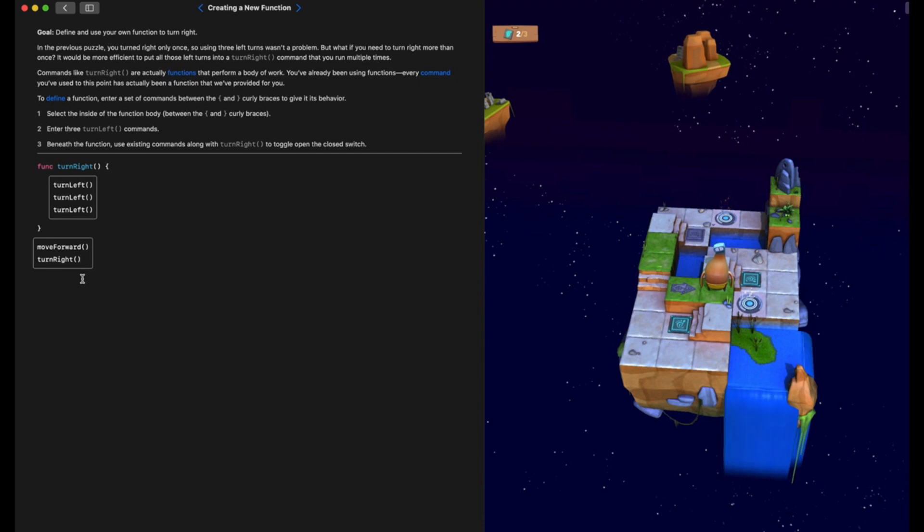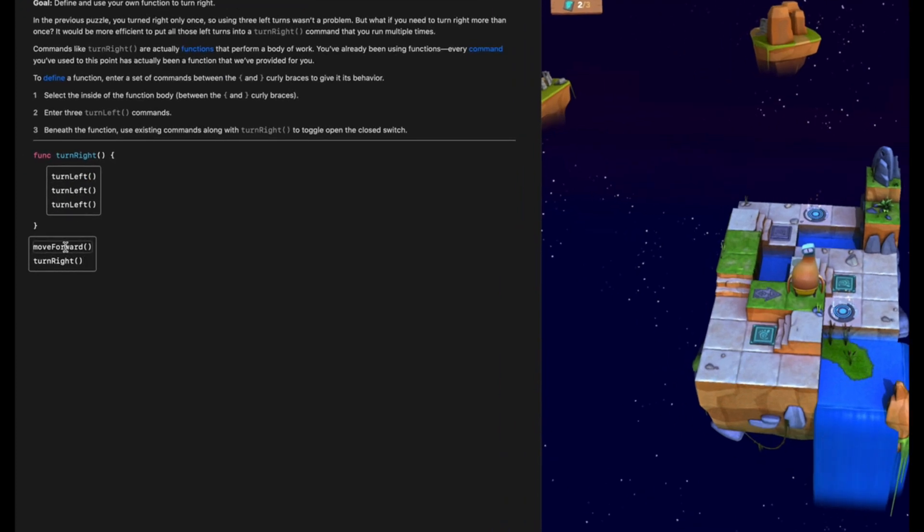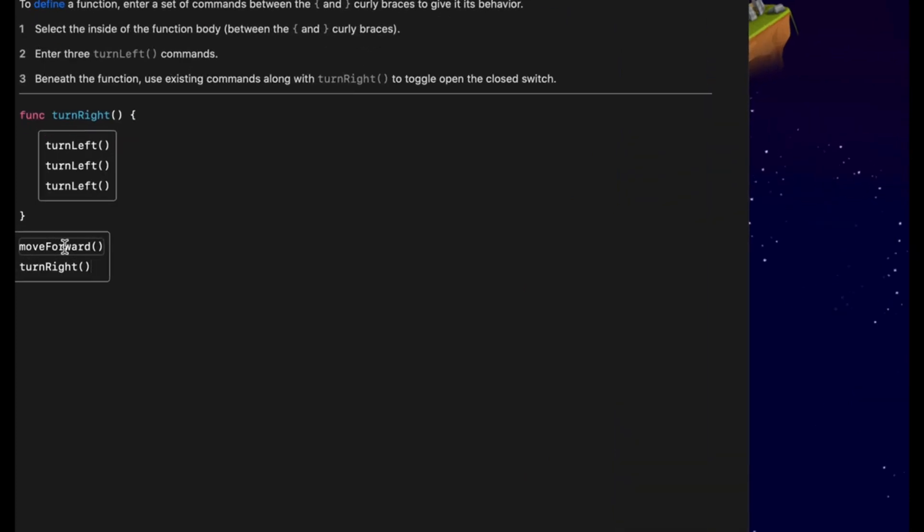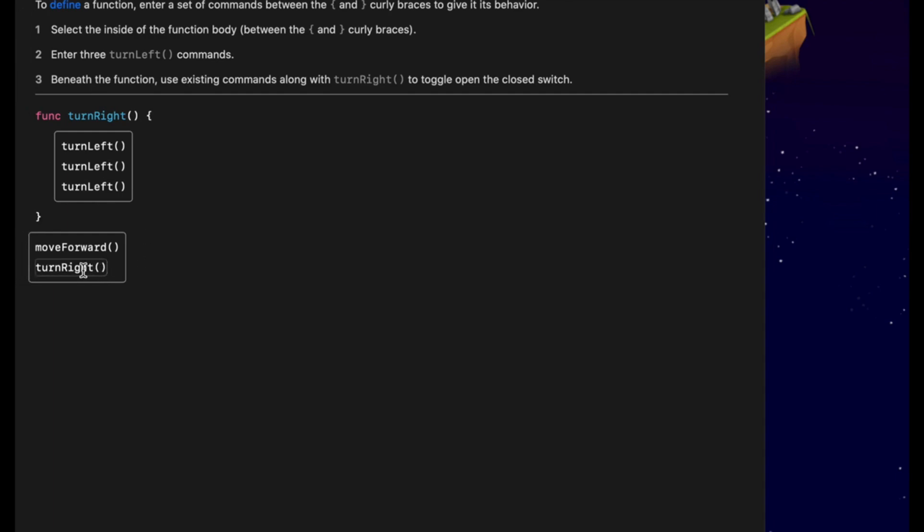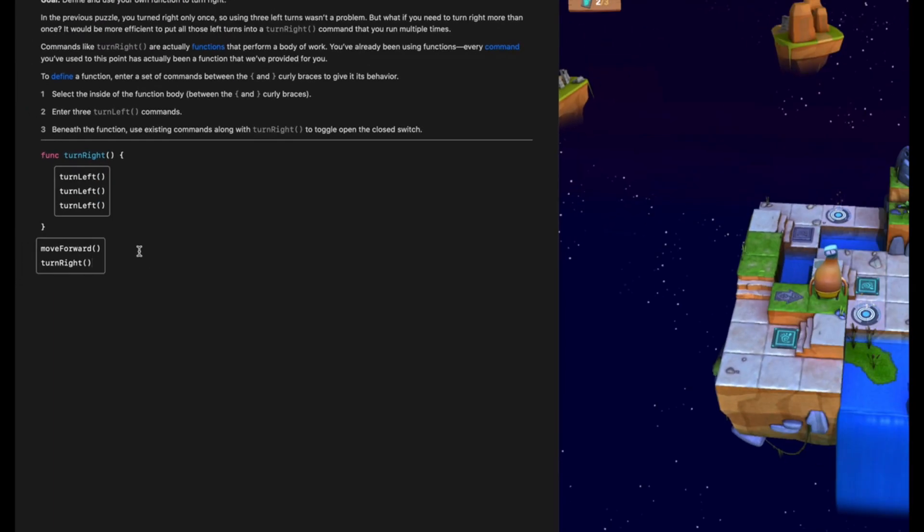That is how we create a function in Swift. We tell the computer we want to create a function by using FUNC. We give our function a relevant name. We have two empty brackets at the end, we have two curly braces, and in between those, we put the code that we want to run when we call our function in our code.